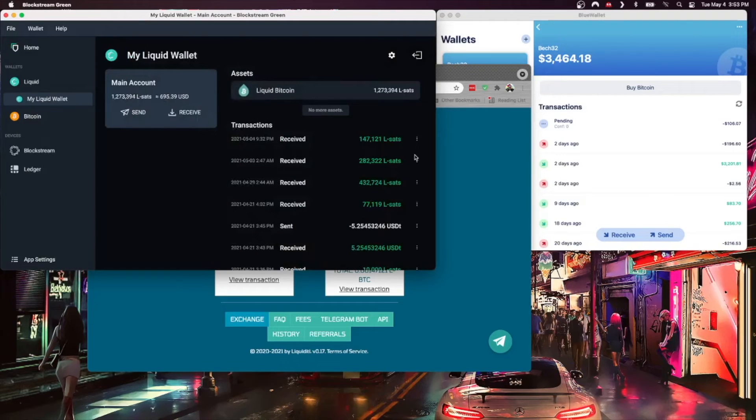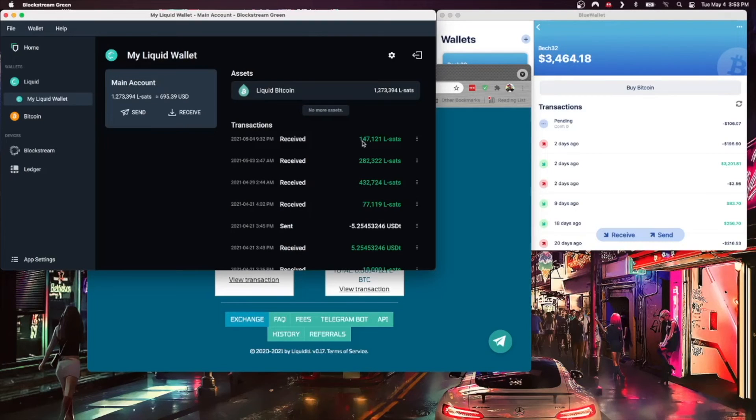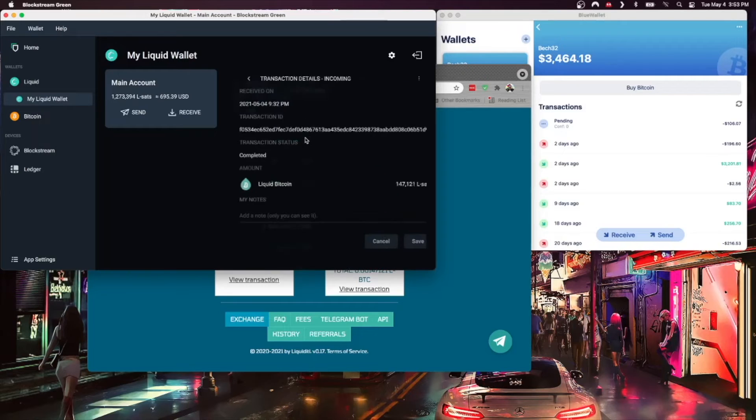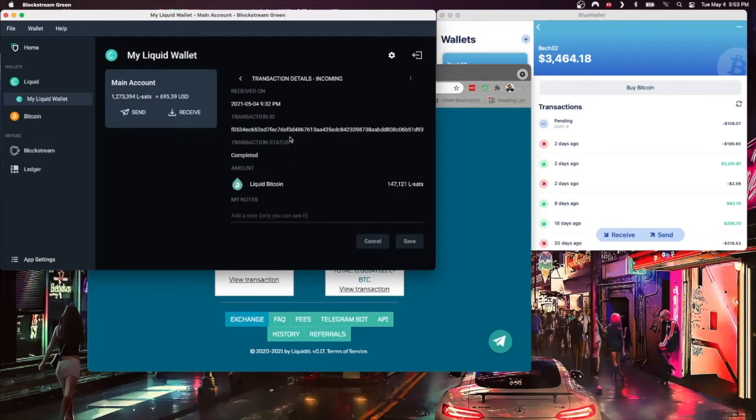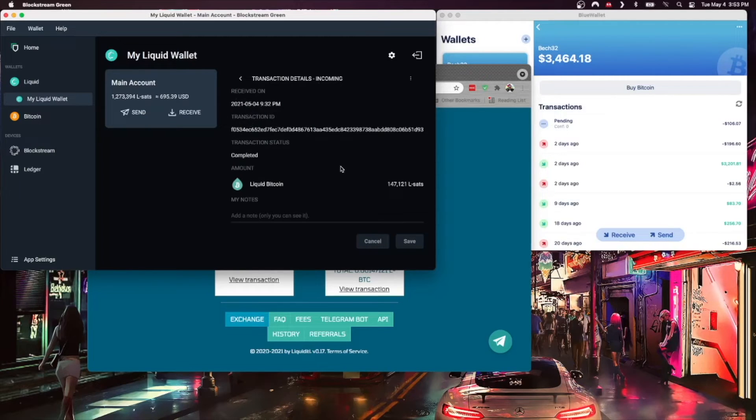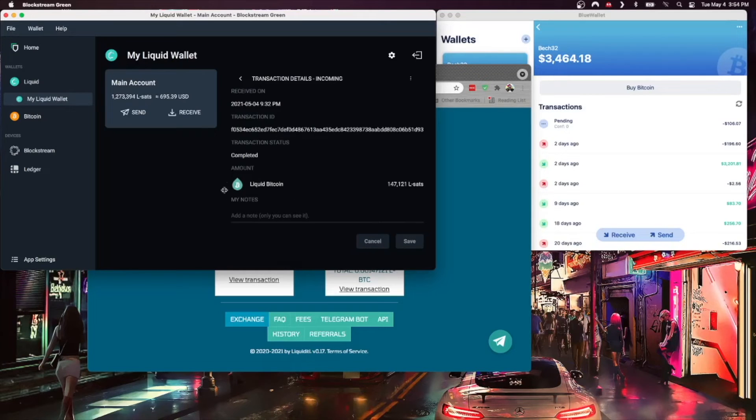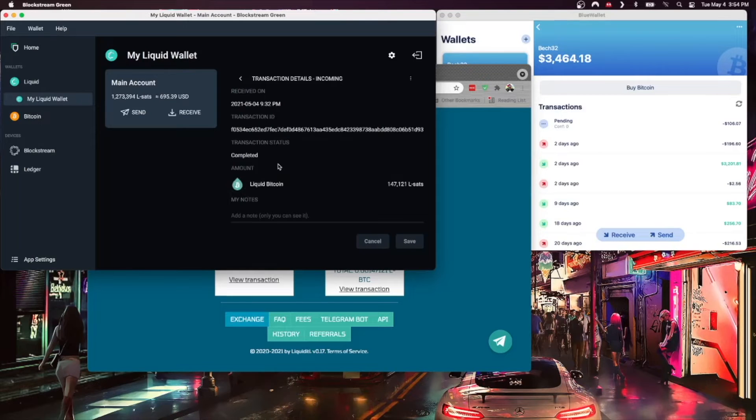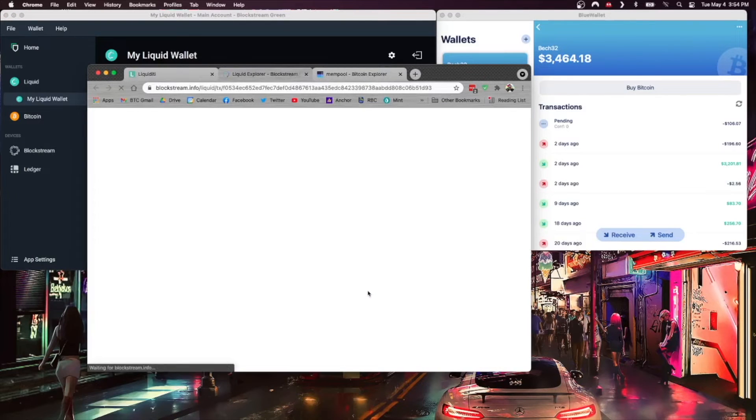And we can compare: one four seven one two one. And that's the transaction here, one four seven one one two one, incoming and received. We can even click on it, and you'll note here that this has to do with the confidential nature of Liquid transactions. When you actually look up the transaction, it won't show any of the amounts or the asset, because you can have other assets on Liquid network. It won't show any of that if you do look it up on the blockchain.